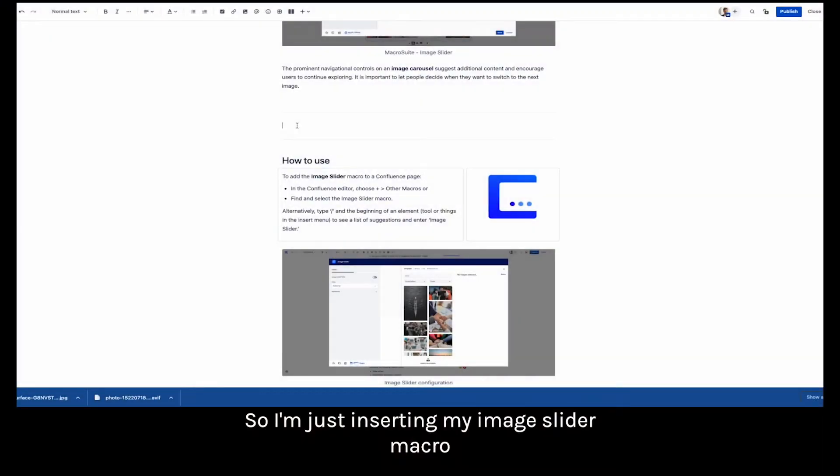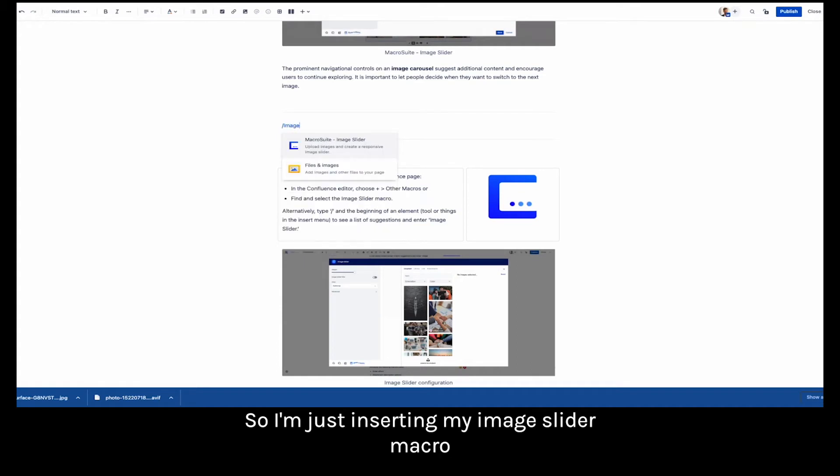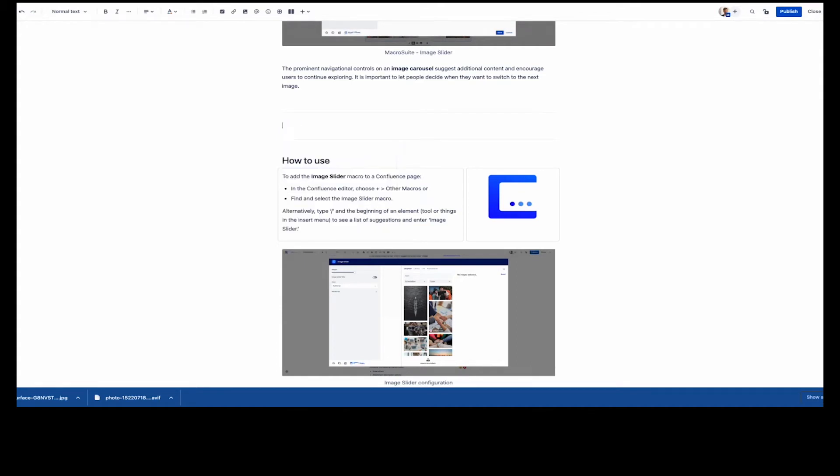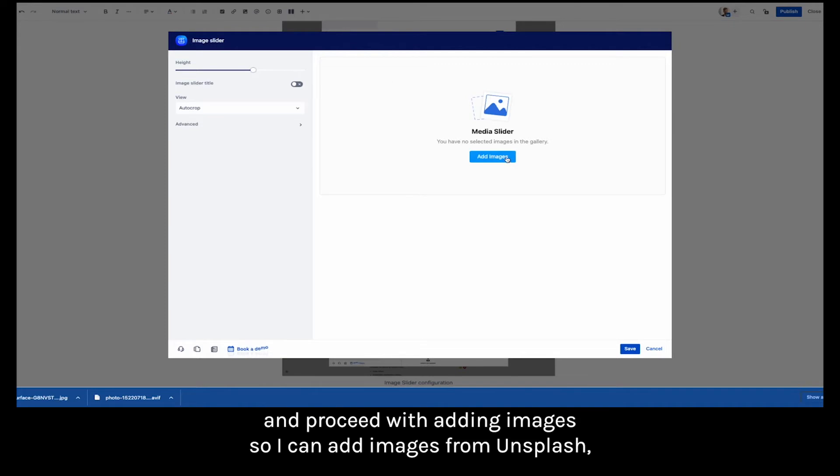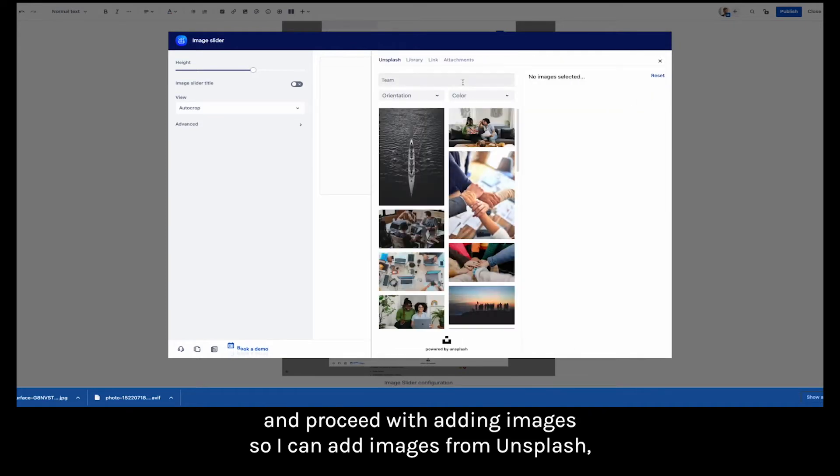So I'm just inserting my image slider macro and I'm going to immediately adjust the height a little bit and proceed with adding images.